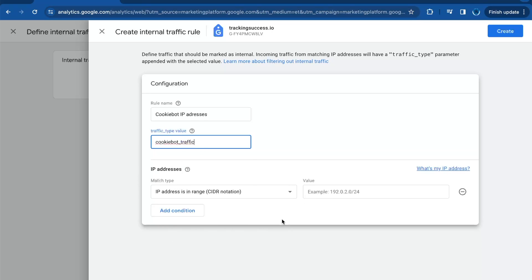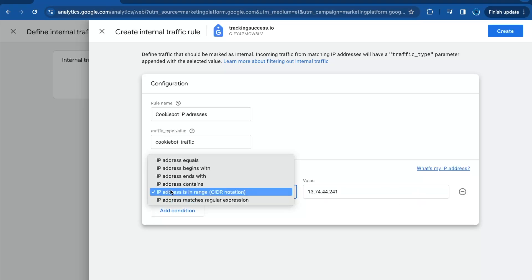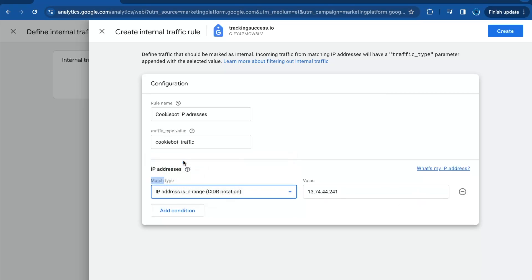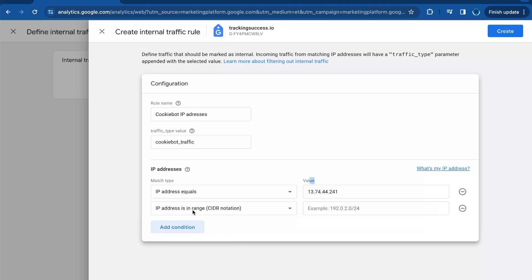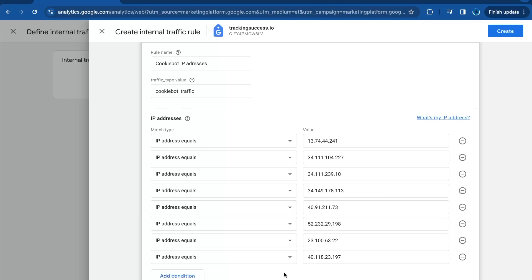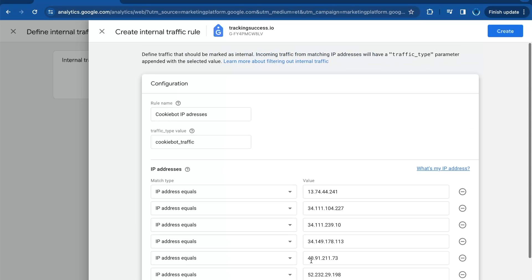I will put the IP addresses from Cookiebot in the link in the description. Match type has to be 'equals', then add the IP address value. We need to add all of the Cookiebot IP addresses. As you can see, I've added all the IP addresses from Cookiebot.